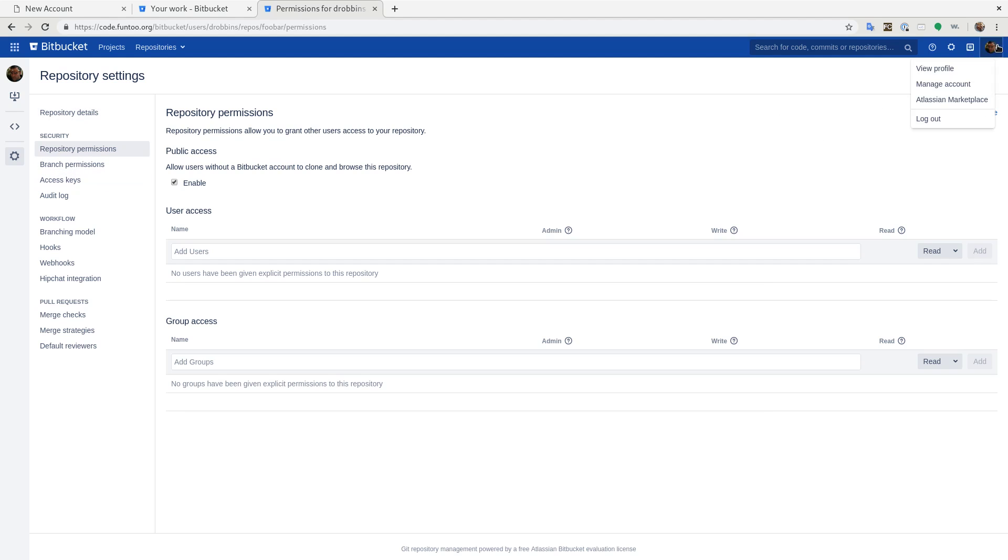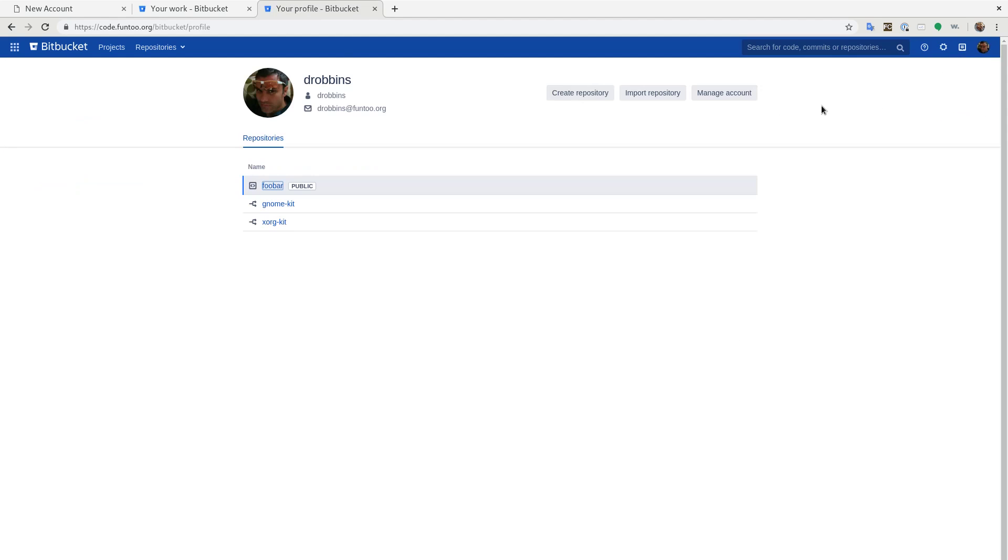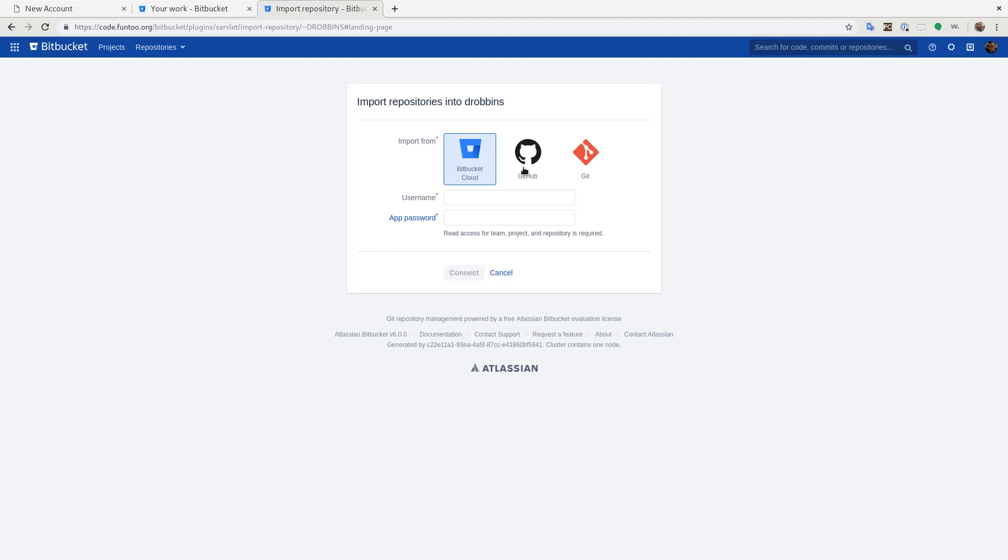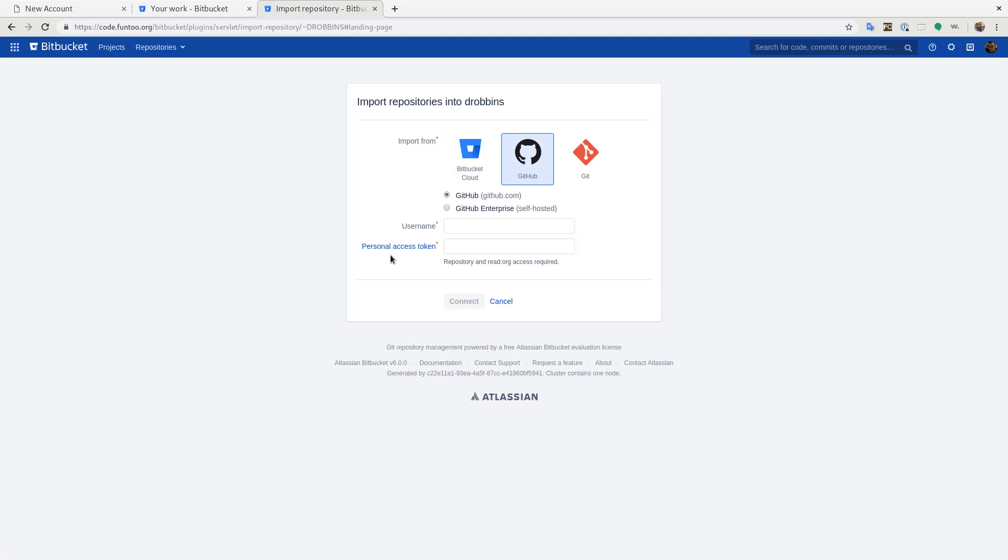The other thing you can do up here, if you go to view profile, you can import a repository from GitHub. You'll need a personal access token to do that, but it does work very well. It sort of guides you through the process and you can actually import bunches of repositories that way.